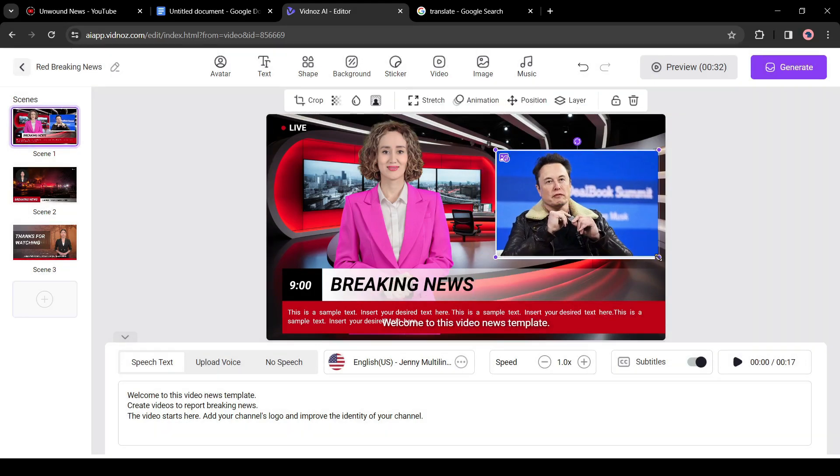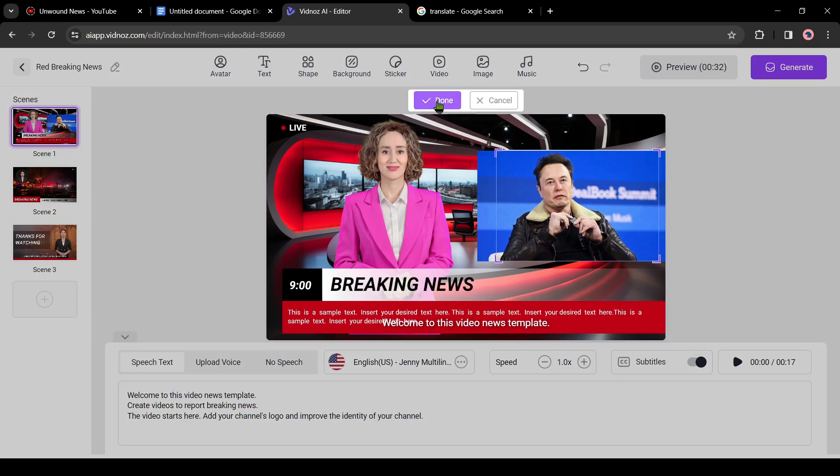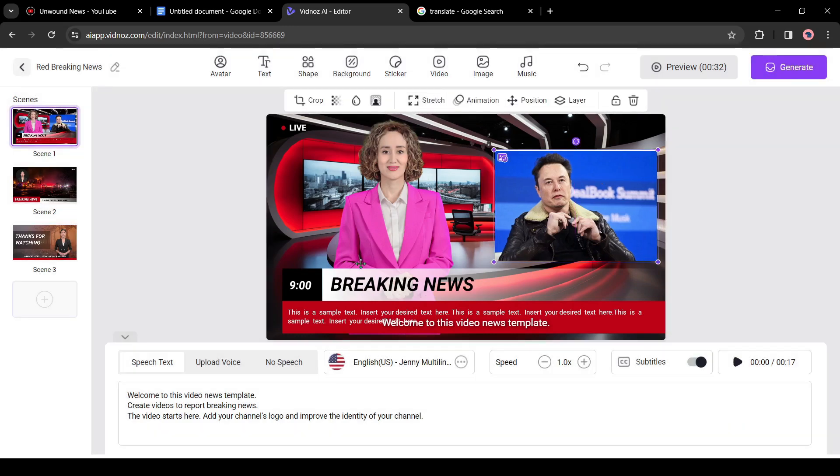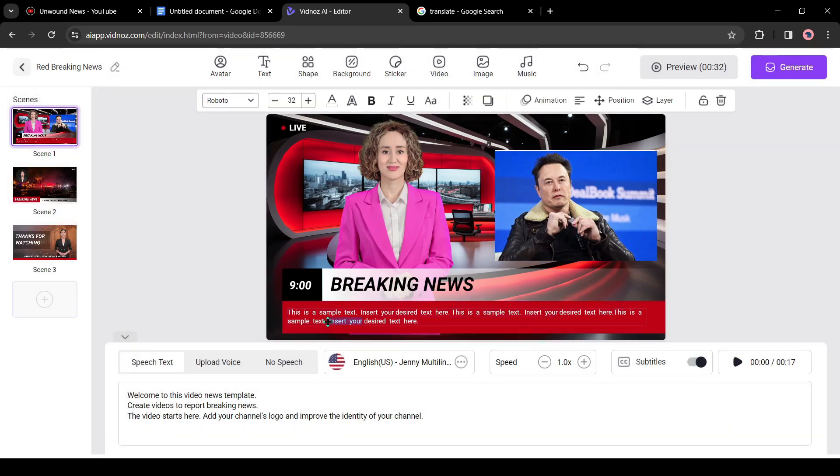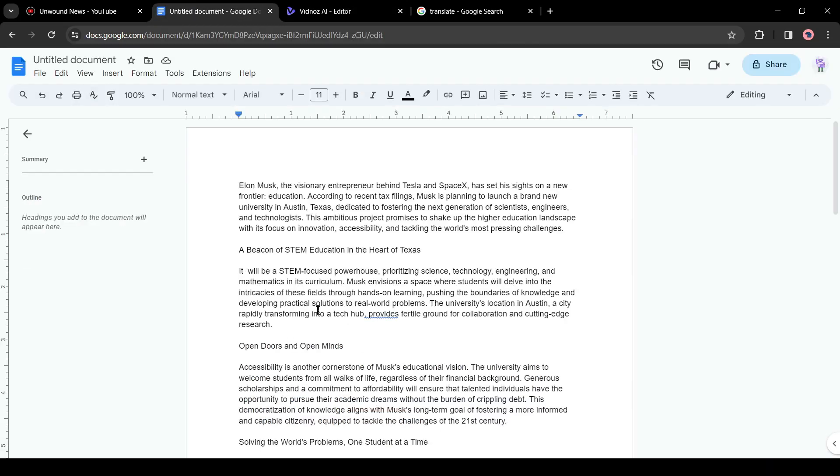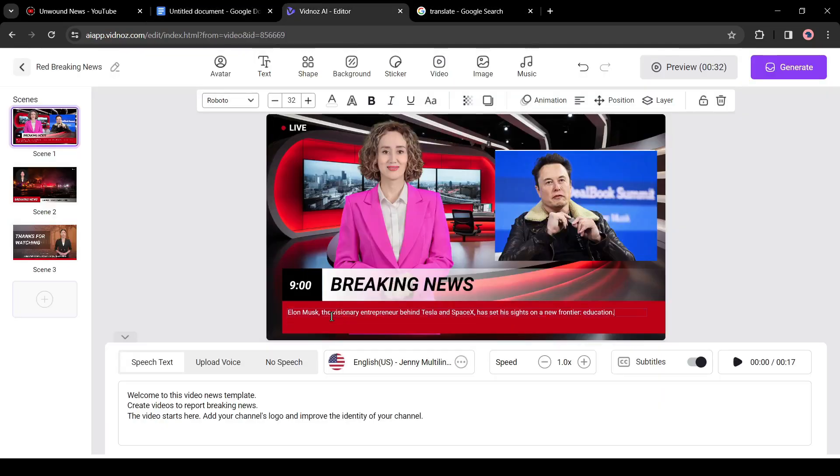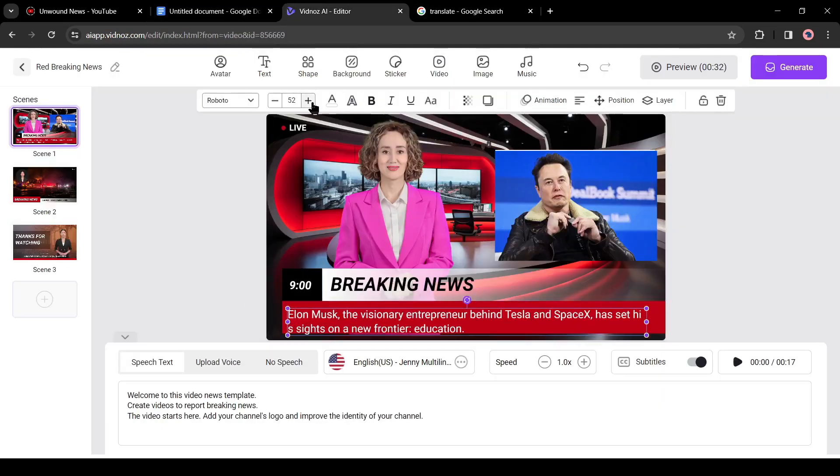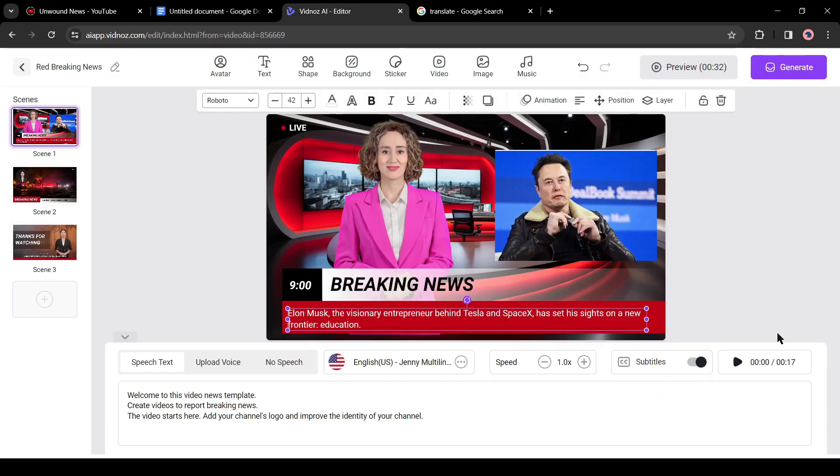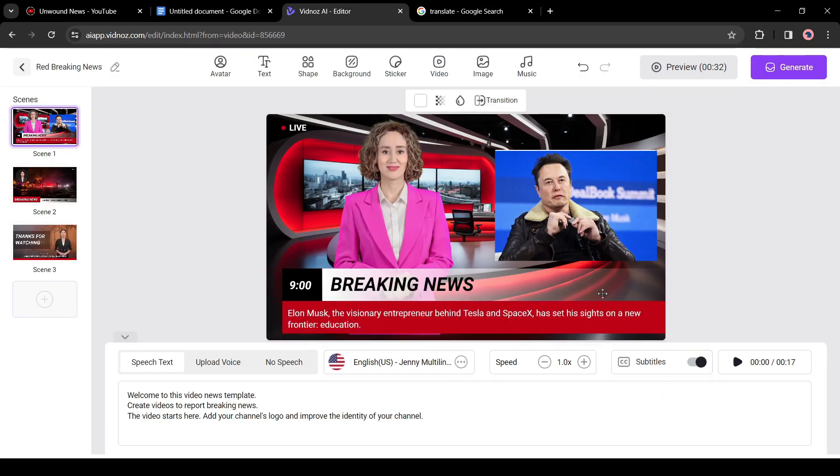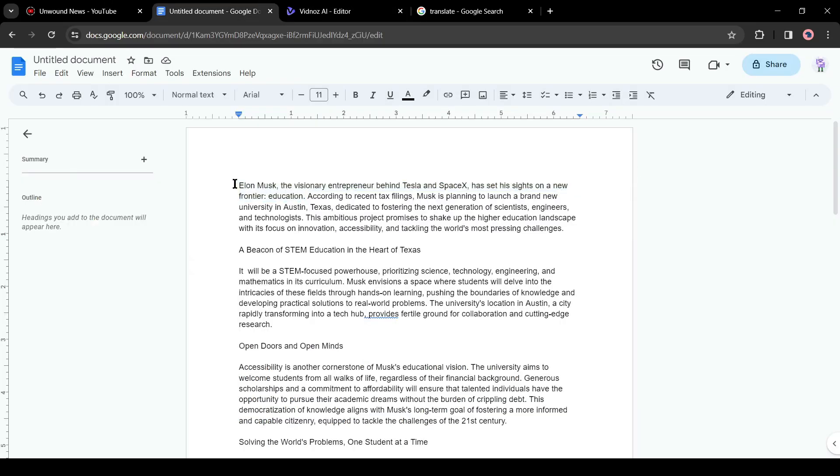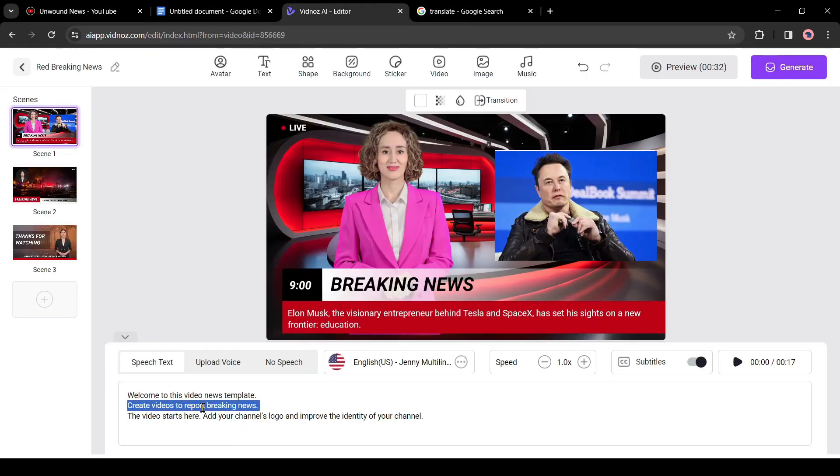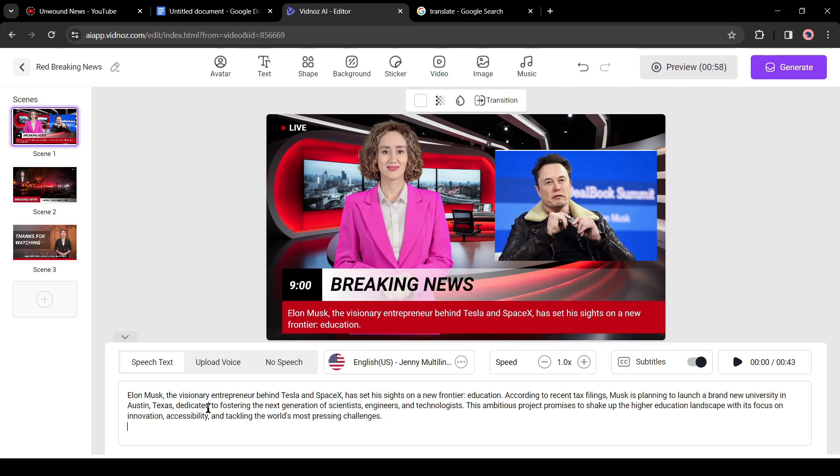Okay, now I will customize the headline. I will use only the first line of our news as the headline. After all of these, now it's time to add the script. Go to the news article and copy the first paragraph, then paste the text into the script box.